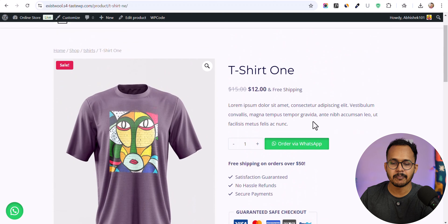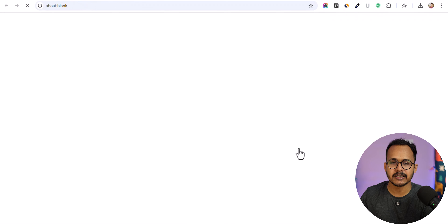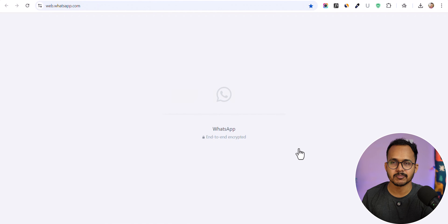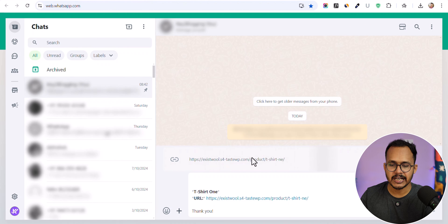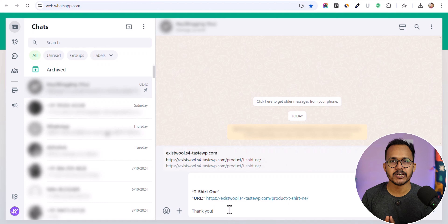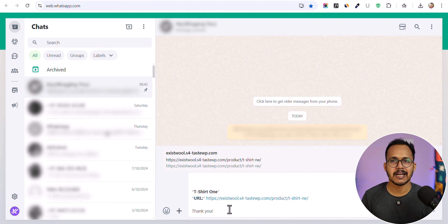As you can see, we have an 'Order via WhatsApp' button so that anyone can click on it and directly go to WhatsApp. It shows the product name, product URL, and you can set a custom message so that your customer will be able to place the order via WhatsApp, and later you can discuss with the customer and ship the product.